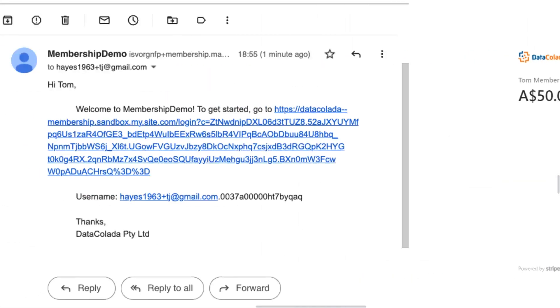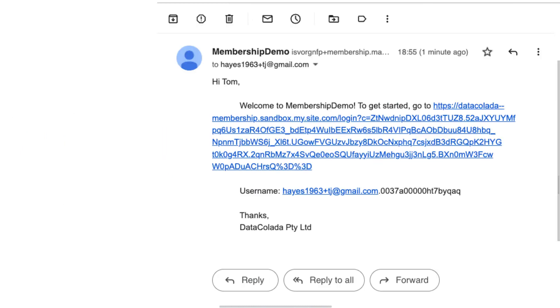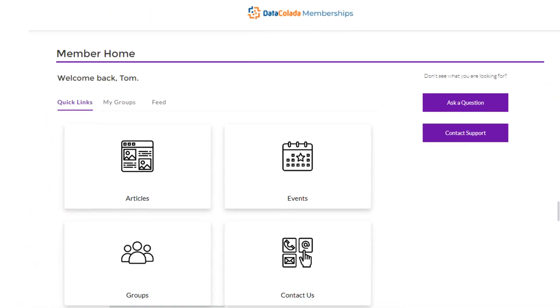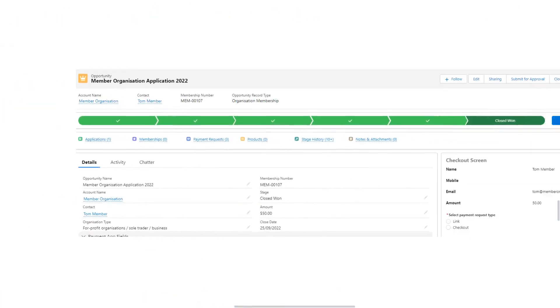Once payment has been made, Tom automatically receives a welcome email containing his credentials for the member portal. He goes ahead and creates a new password and is taken to the online member homepage where he can register for events, manage preferences, and view member-only articles.